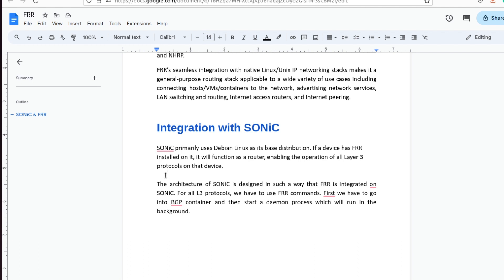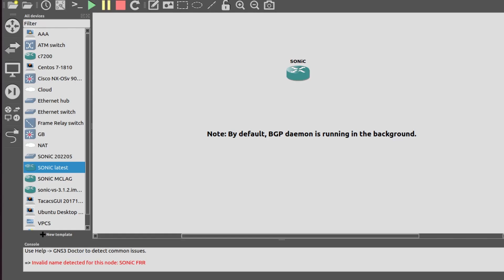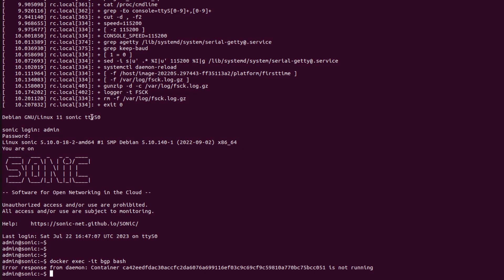The architecture of SONiC is designed in such a way that FRR is integrated in SONiC. For all L3 protocols, we have to use FRR commands. First we have to go into the BGP container and then start a daemon process which will run in the background.